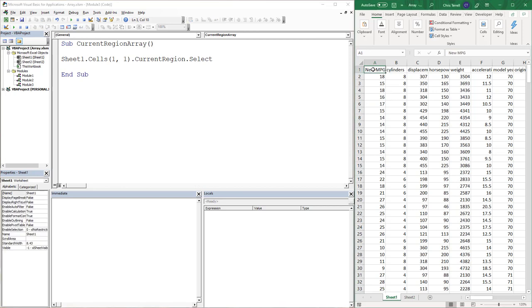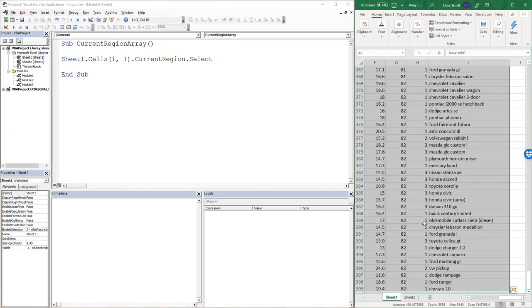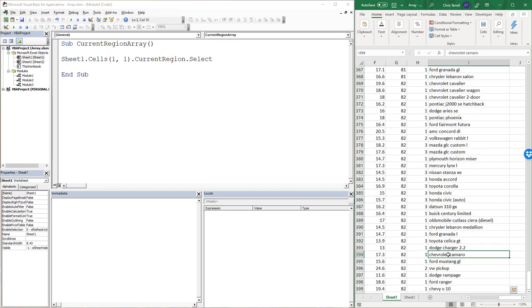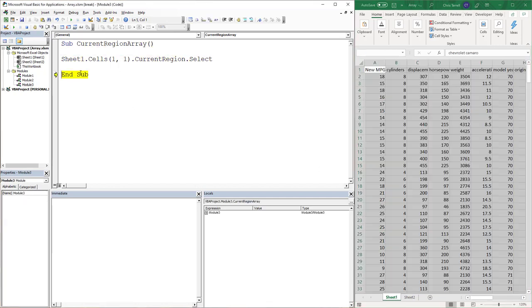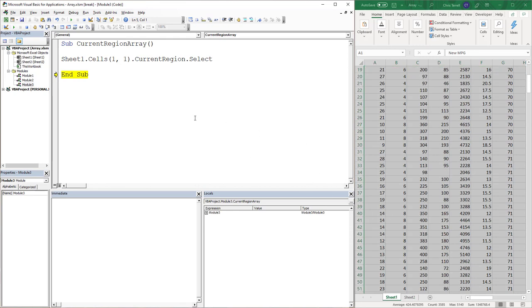Cells(1,1) actually happens to be that. CurrentRegion is exactly the same as hitting Ctrl+A. So that goes to the end of that range. And so if I run this code, there we go. I've selected that whole thing.